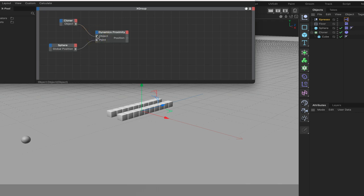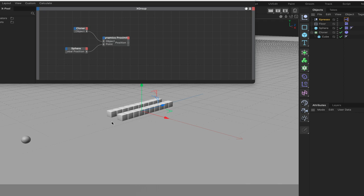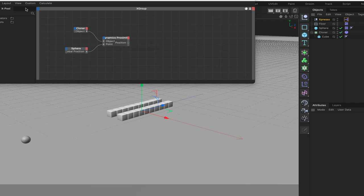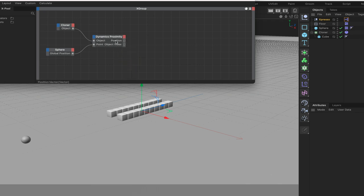We do need the point input and we need to connect our global position from our sphere into there. We also need an object port which we can place at the top and we can plumb our cloner into there. Our cloner is going to feed in our cubes and we're going to then check the global position of the sphere with the nearest point of our cubes. I think it's going to be working with the center. It's actually a distance vector that we're looking at there. We've got the position port at the output stage here and we also need an object index as well.